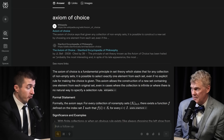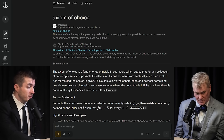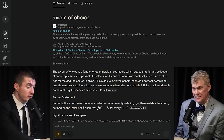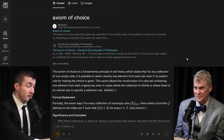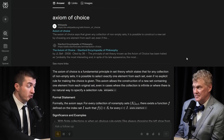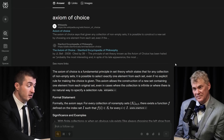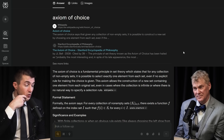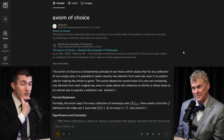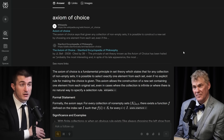The axiom of choice is a fundamental principle in set theory which states that for any collection of non-empty sets, it is possible to select exactly one element from each set, even if no explicit rule to make the choices is given. This axiom allows the construction of a new set containing one element from each original set, even in cases where the collection is infinite or where there is no natural way to specify a selection rule. This was controversial, and it was described before there was even a language for axiomatic systems.